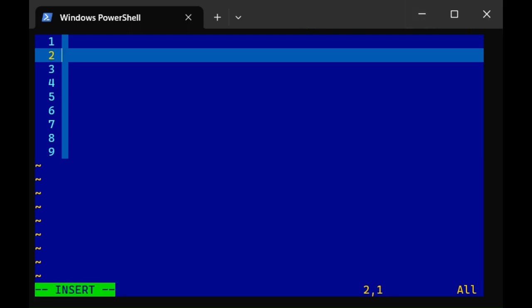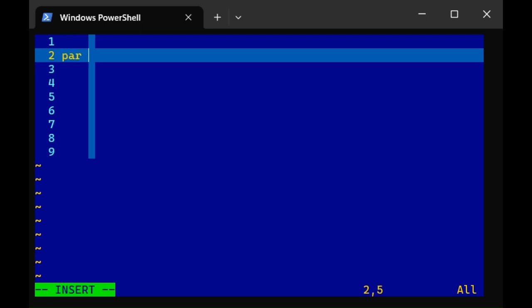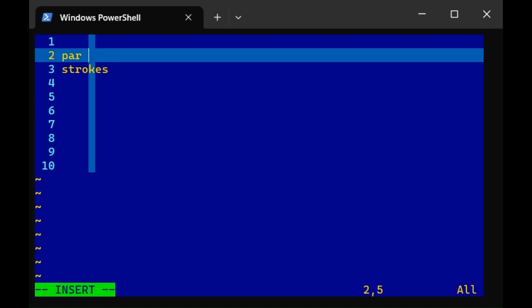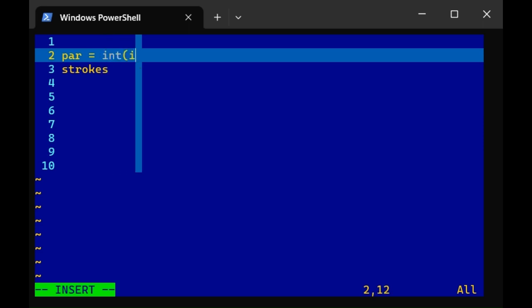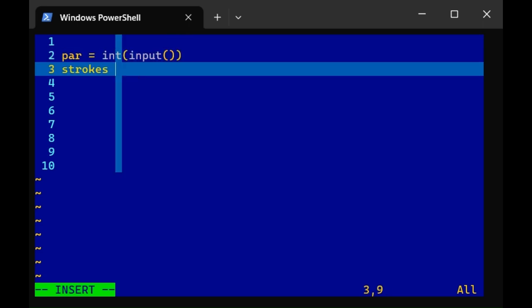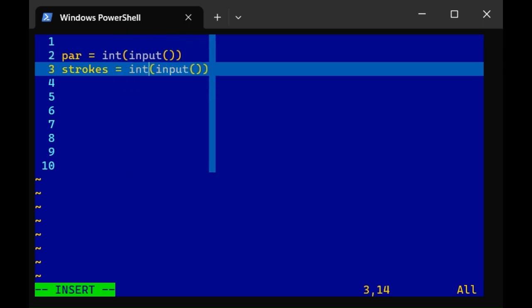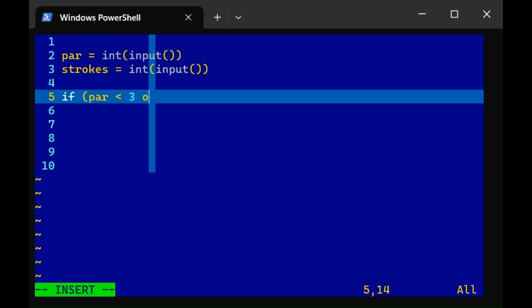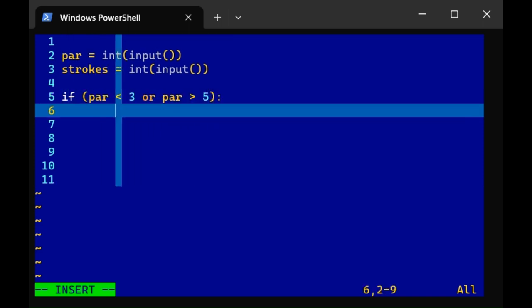Now golf is played with par and strokes and we want to create a program that tells you what score you got in golf, whether it's an eagle, a birdie, or whatever else there is. So we want the user to be able to input some things. Let's create two variables, par and strokes, and we want the program to pause once it reaches these lines and have the user input a whole number. We can do that with the following: int input with some parentheses.